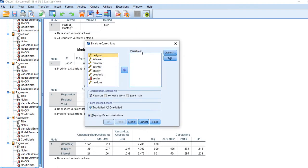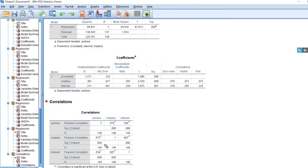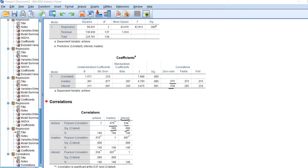Just to show you, we'll click through that — move the achievement variable over to the variables box along with mastery and interest — and click OK. You can see we have the exact same values. The mastery goal correlation is 0.575, which is statistically significant, and the correlation between interest and achievement is 0.534, which is also statistically significant.